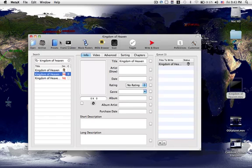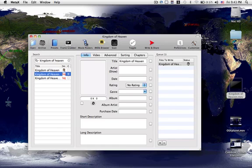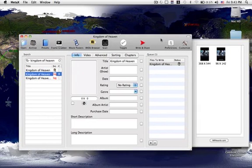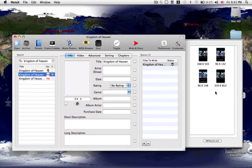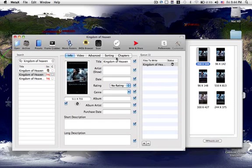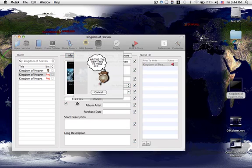And then for picture for your DVD art, you can go to movie posters, and then it'll come up with all the different movie posters for it. So just like that one right there is fine. And you'll just hit toggle. Once you have everything you want, you'll hit write and share.